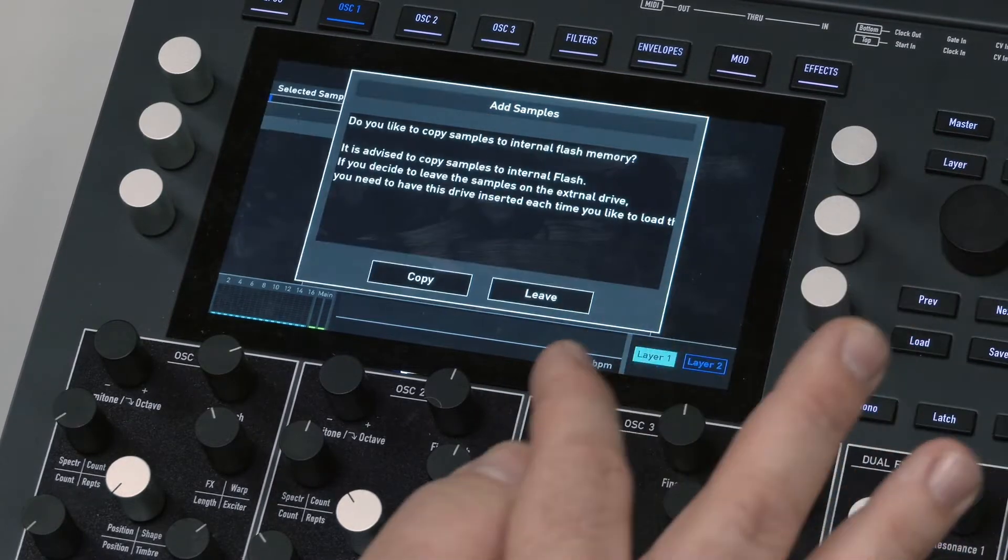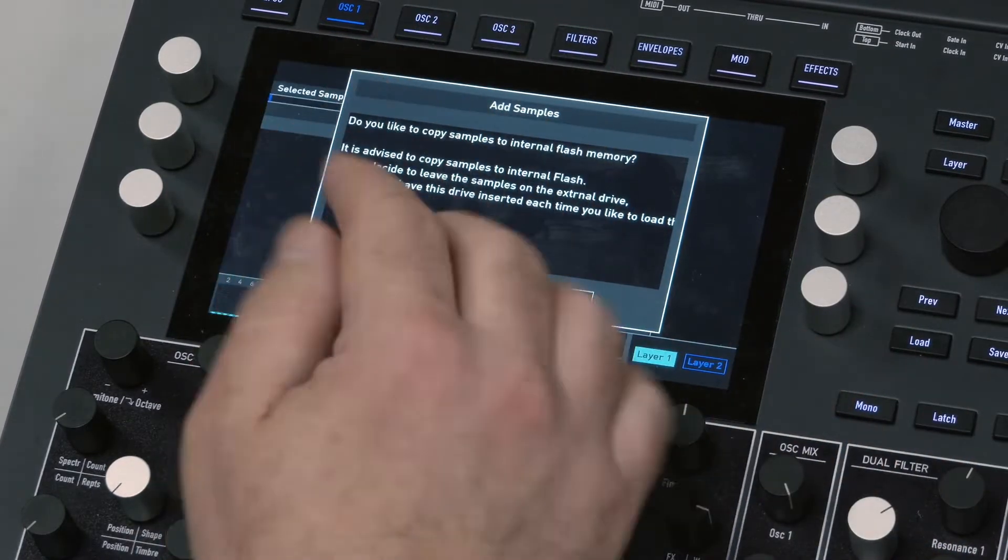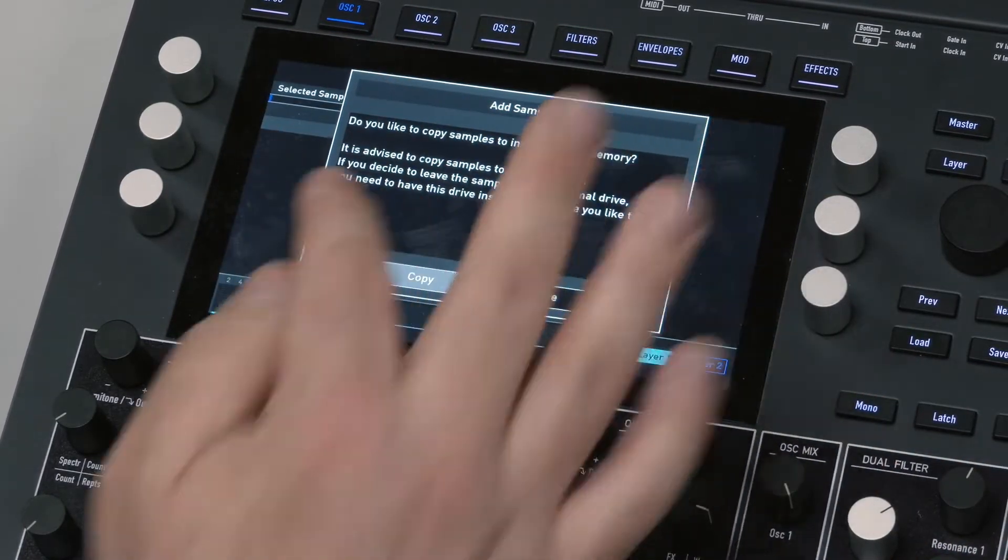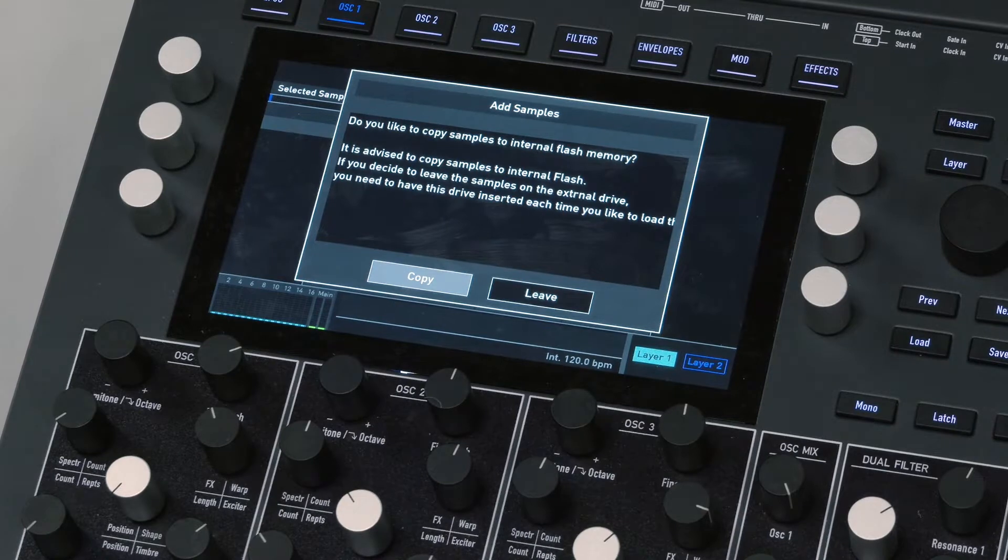Alright, that'll do. It's fine. There's other stuff in there. Yes, copy it to internal memory. Takes a little bit.